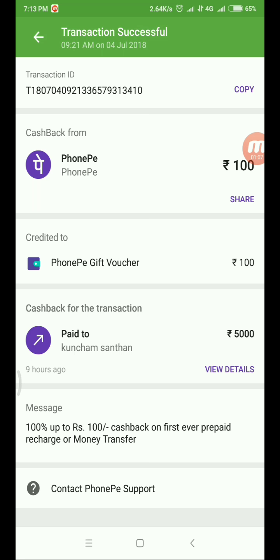First ever prepaid recharge and money transfer. If you do not do a recharge, then you do a money transfer.